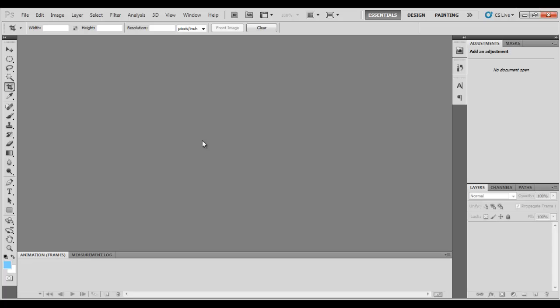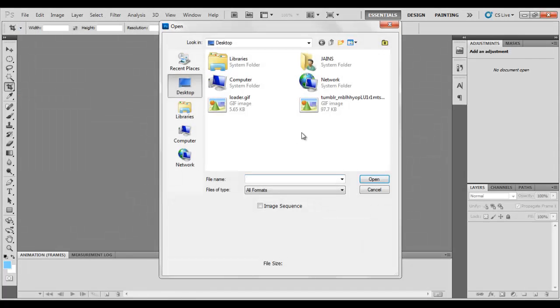Using Photoshop, it's really easy. So what you need, you just need a Photoshop software and after you have it, you need to open the GIF file which you want to edit. So like I will edit this Simpsons.